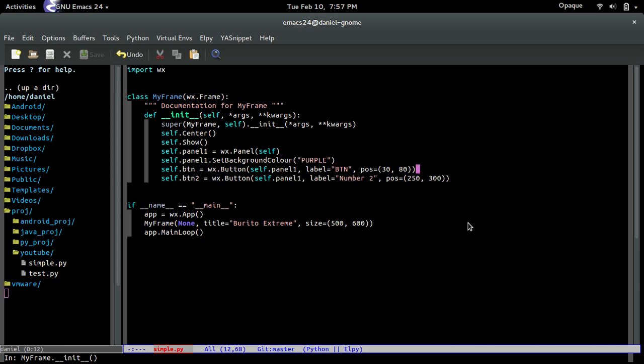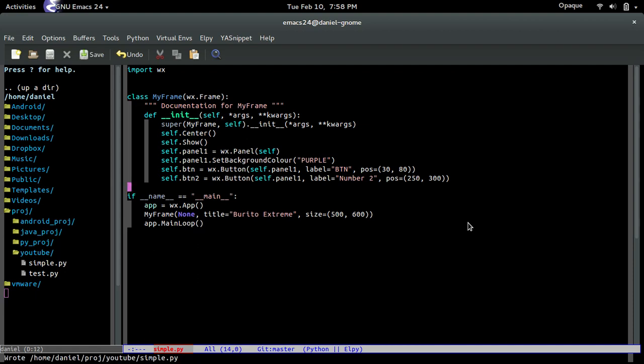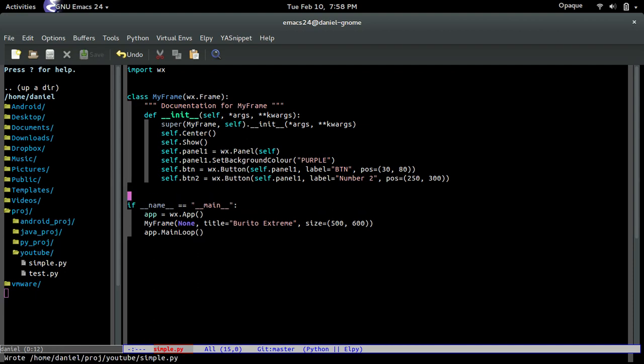Later I'll go over how to have multiple panels in the same frame. And the way we do that is also by sizers. As you guys see, sizers are pretty much like, basically you guys are going to use them for everything if you guys decide to use wxPython.